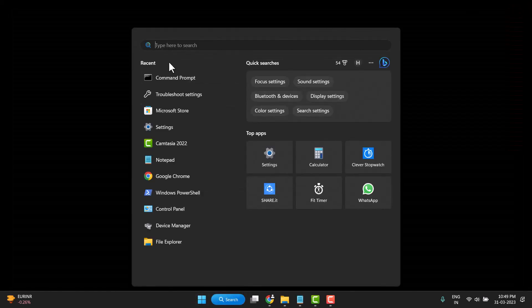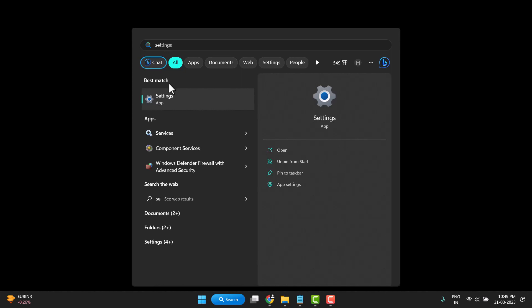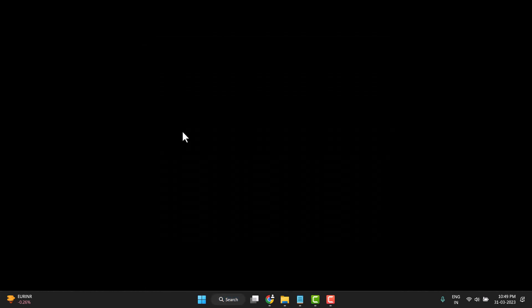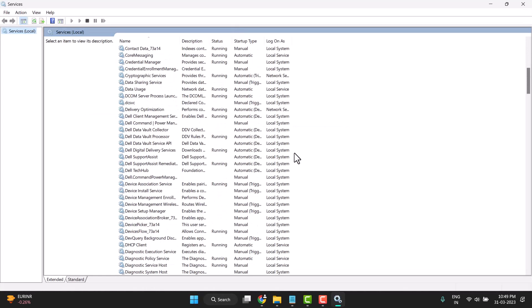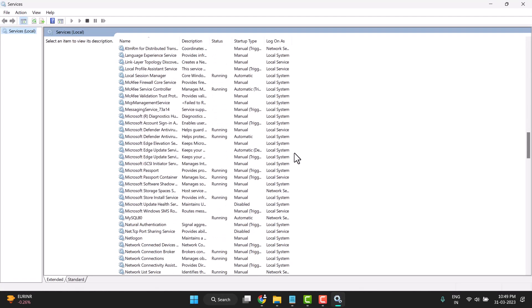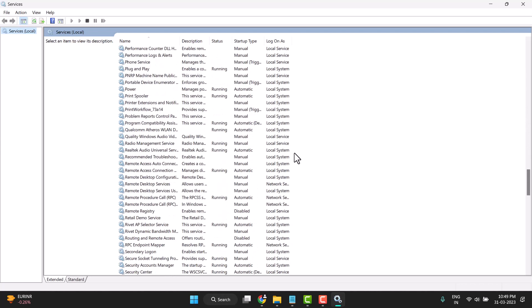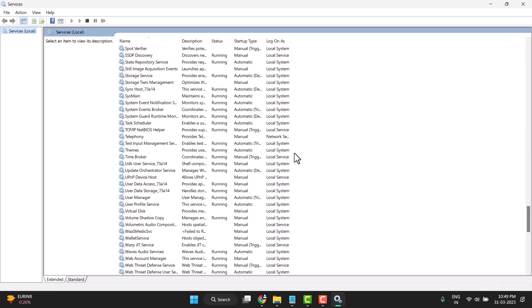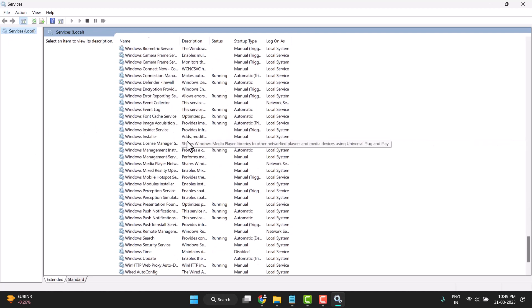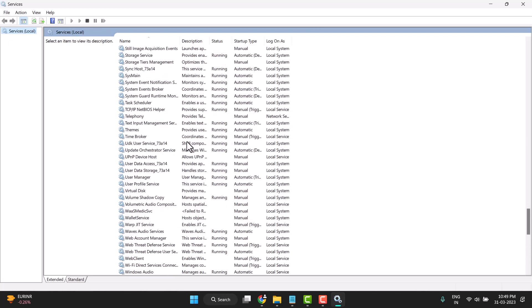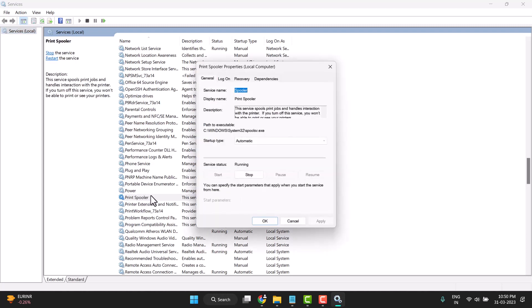Now you need to search services and open it. Scroll down and find the print spooler service. So we found it. This print spooler service, double click on it.